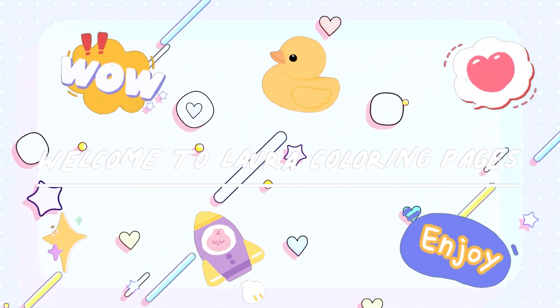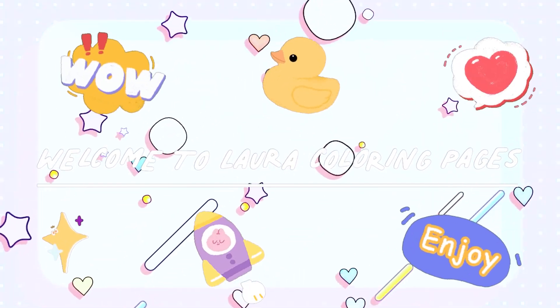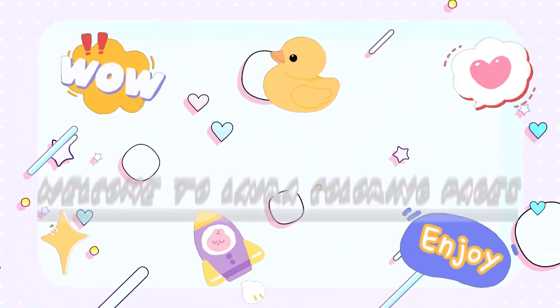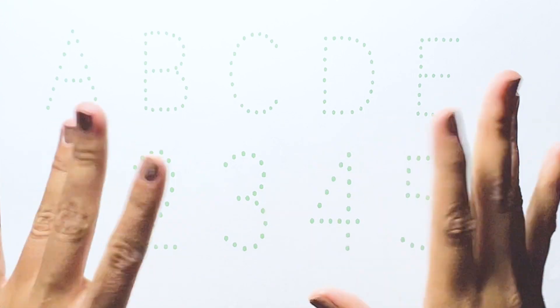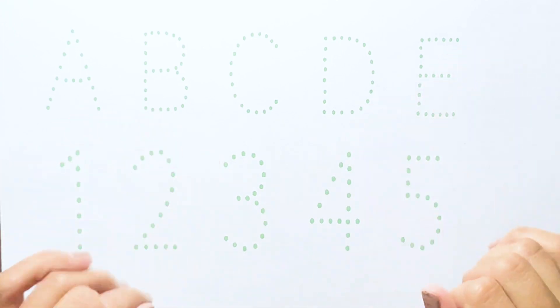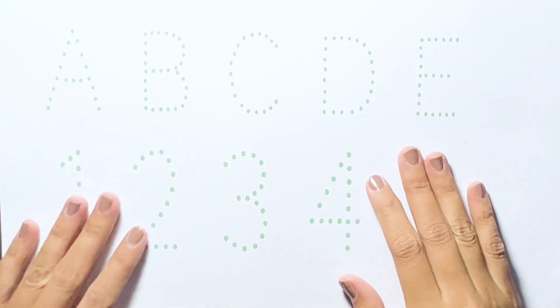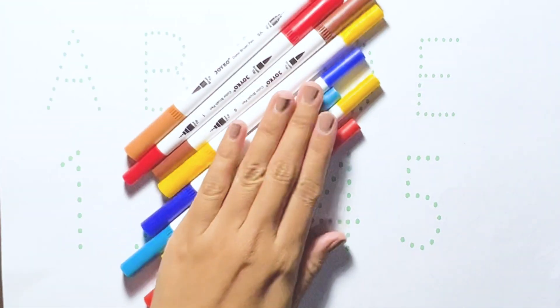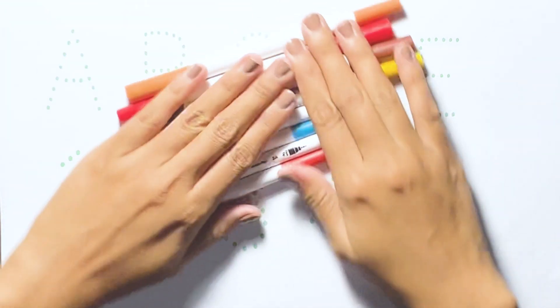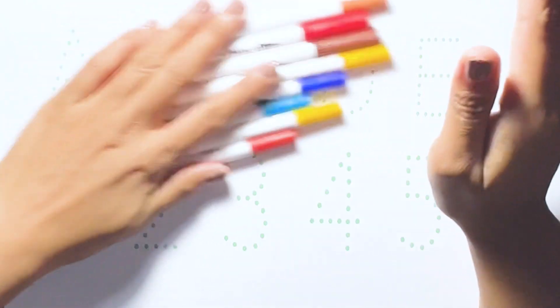Welcome to LoRa Coloring Pages. Hello, guys! Today let's learn alphabets and counting 1 to 5. Let's get started!